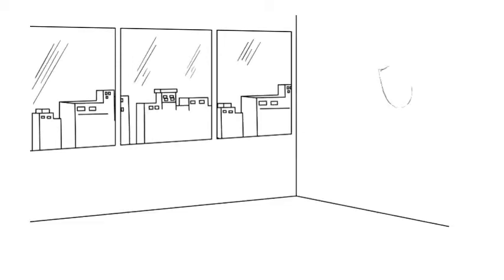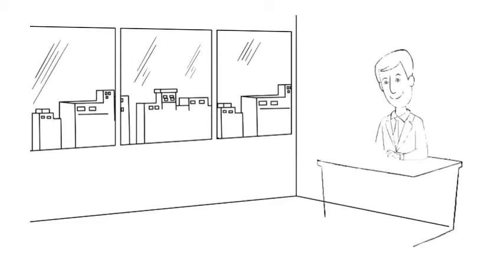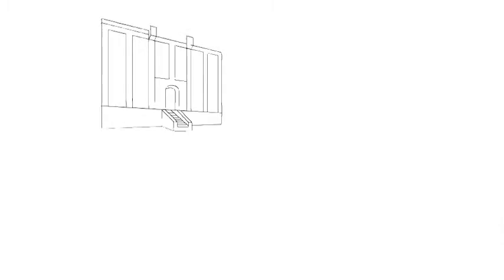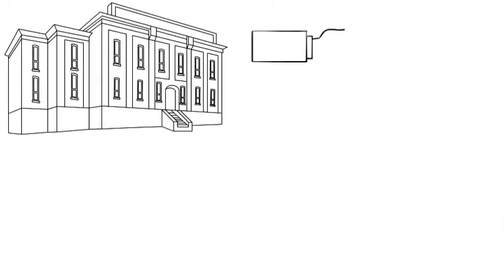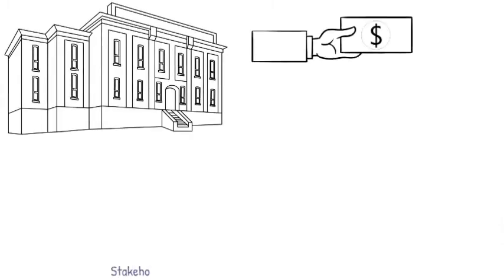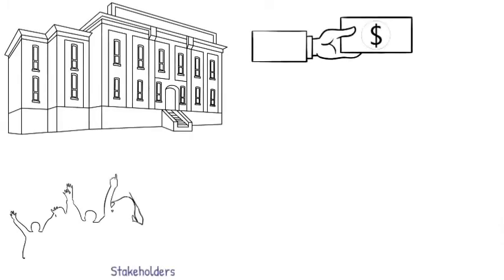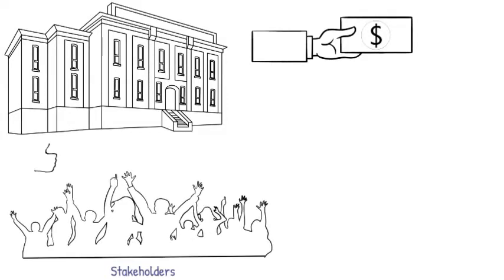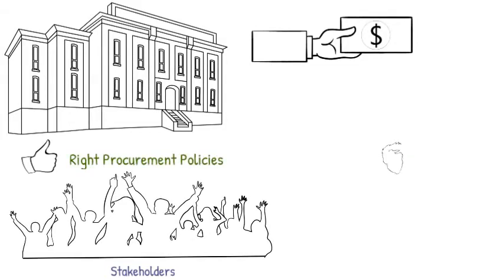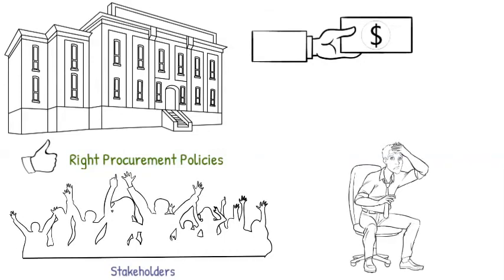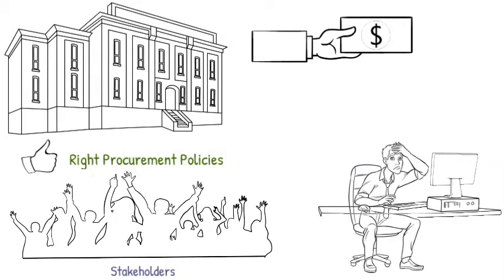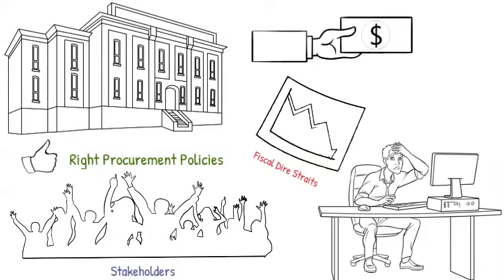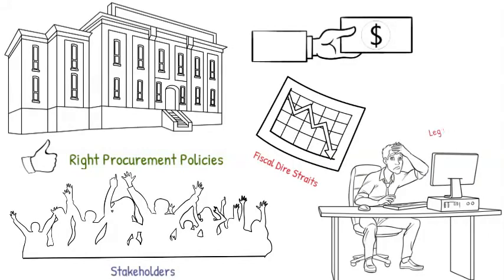In successful business management, procurement serves as a strategically important function. After all, procurement is often an organization's biggest cost, so it is crucial that stakeholders effectively implement the right procurement policies and legislative framework, especially as no one wants to end up in fiscal dire straits or legal hot water.